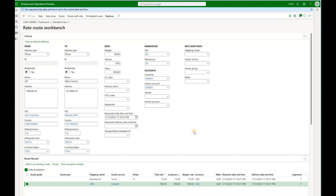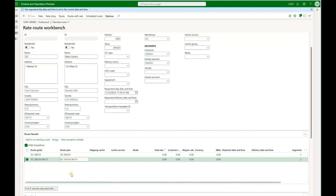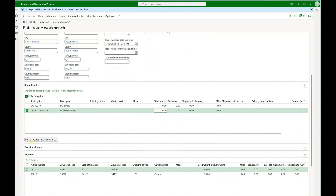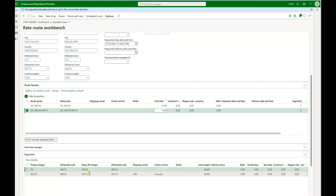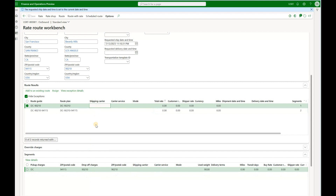These two options work well for simple loads that have a single pickup address and single drop-off address. What if we have loads with multiple addresses? We will use one of the route options. With the route option, you see that it shows just two route plans and you may notice that the rate is not calculated — it still shows at zero. If you scroll down under the segments, we see what each of those route plans consists of: a pickup zip code, a drop-off zip code, and multiple segments.